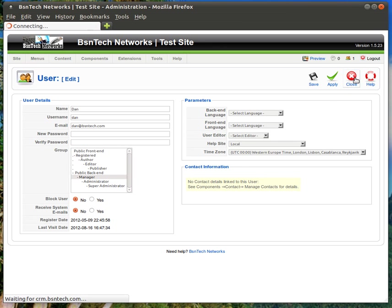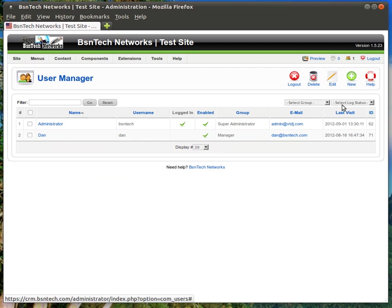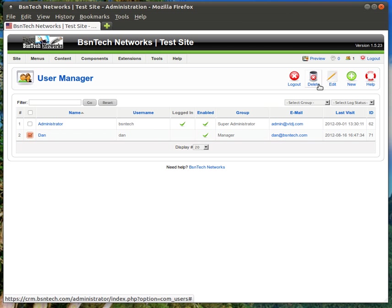So I'm going to close out of this and go back to the main screen. If I want to delete an account all I have to do is put a check box next to their name and then hit delete and that will delete their account.